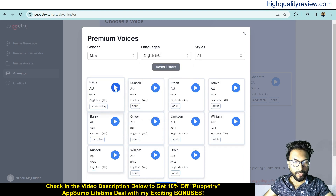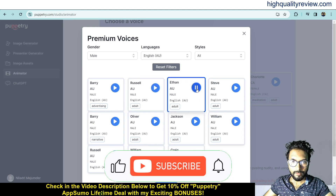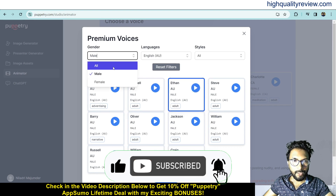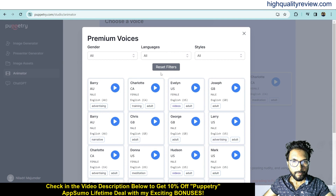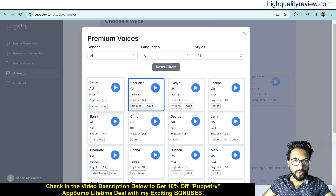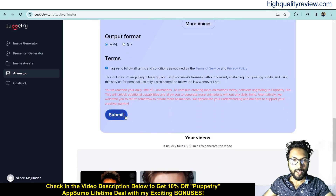You can also choose a style and check the voice previews. There are also fine female voices available. Once you've found a voice you like, click 'Use Voice' and then submit — it will generate the talking head video.